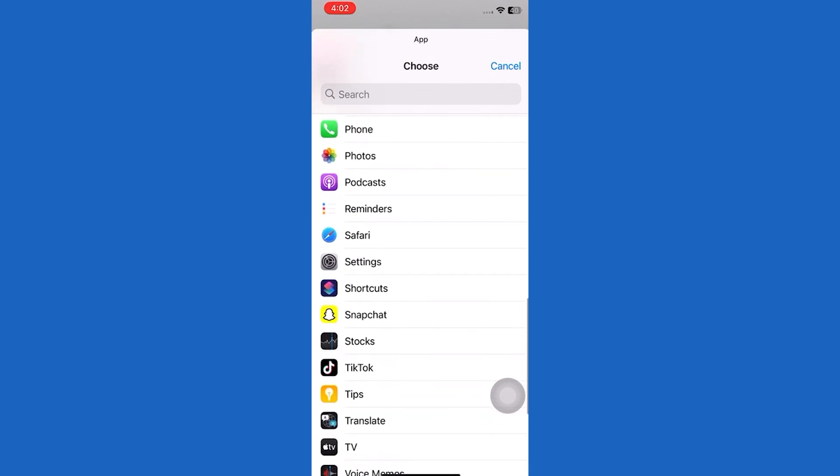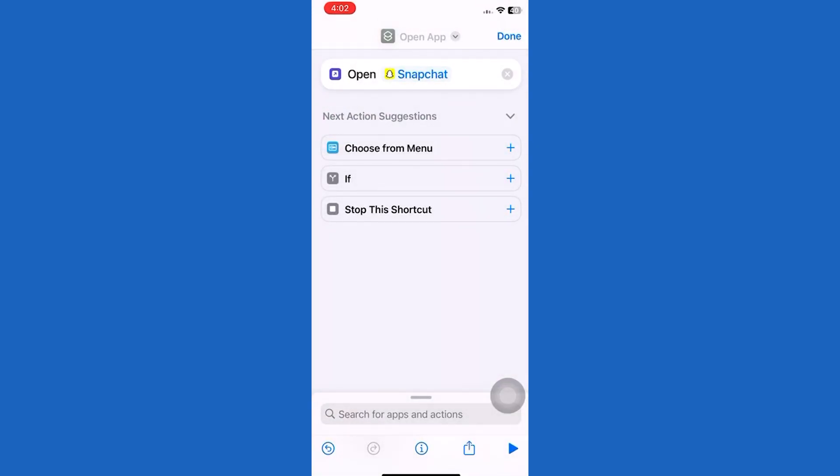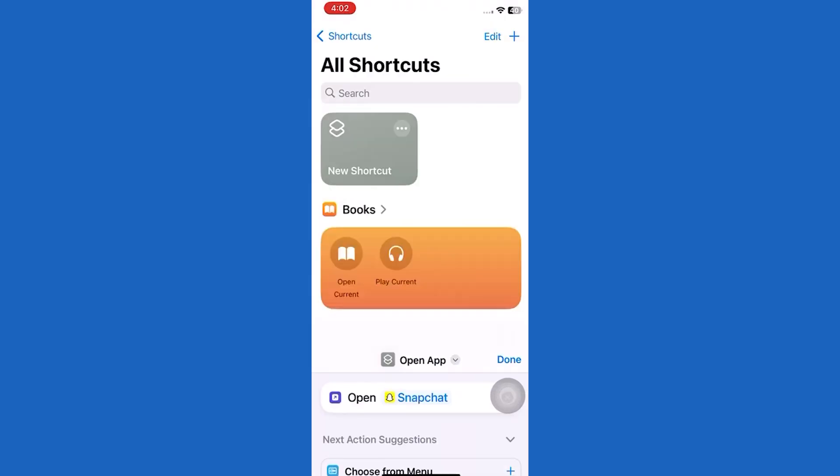After choosing an app, tap on Done. Now tap on the shortcut and tap on the small arrow.